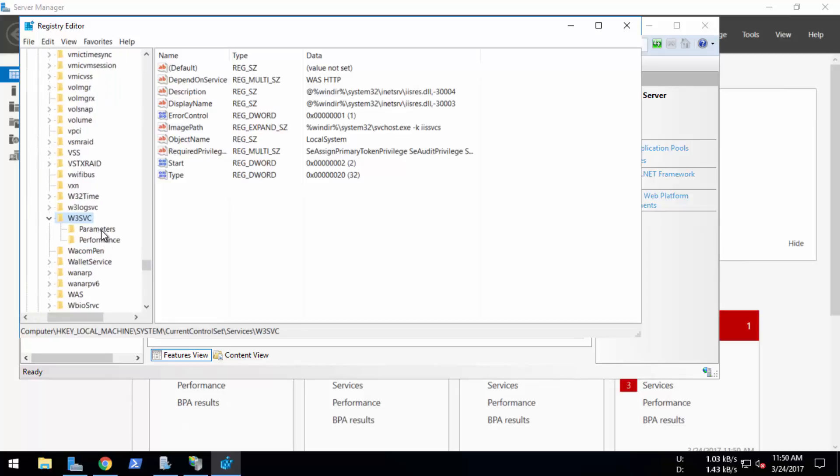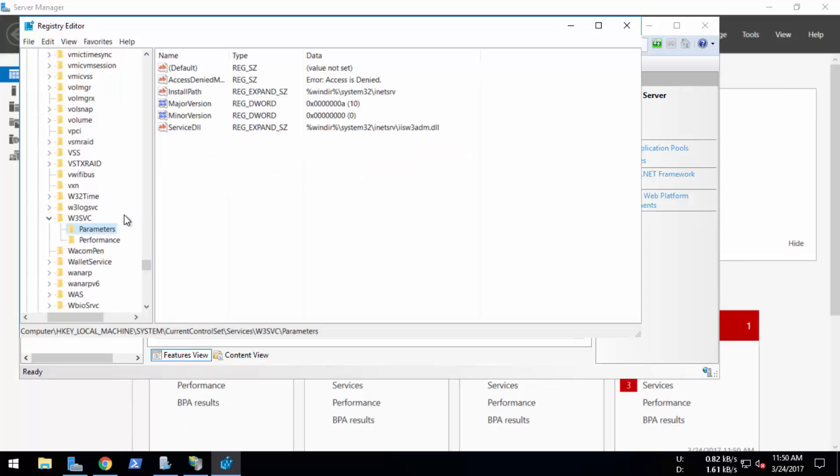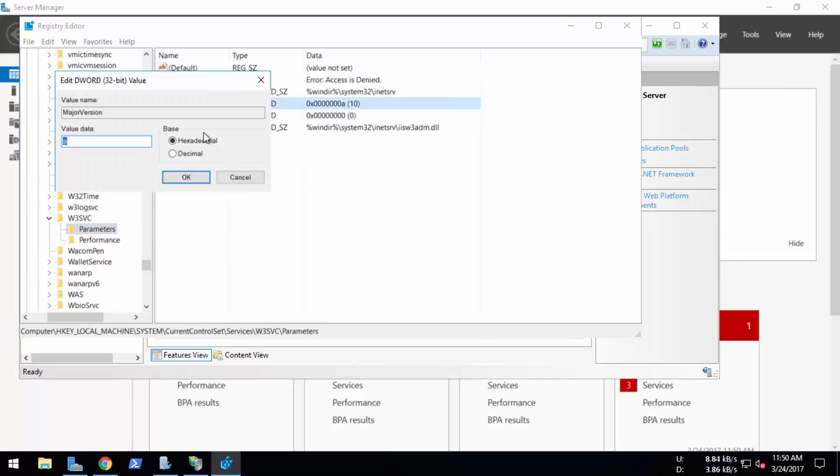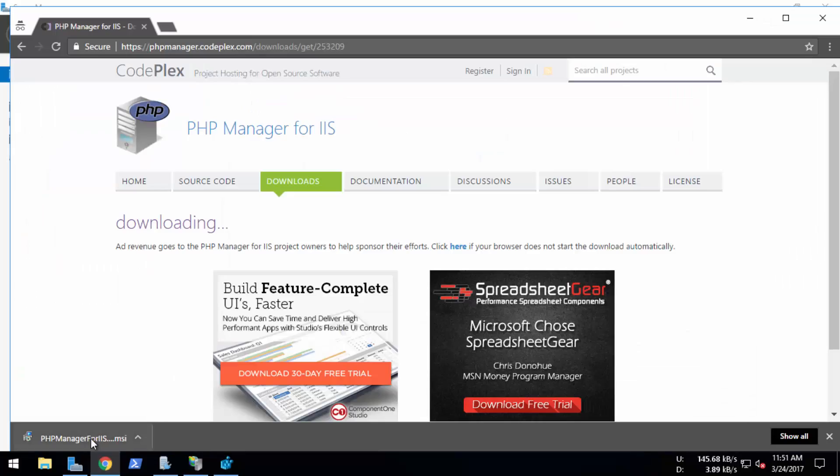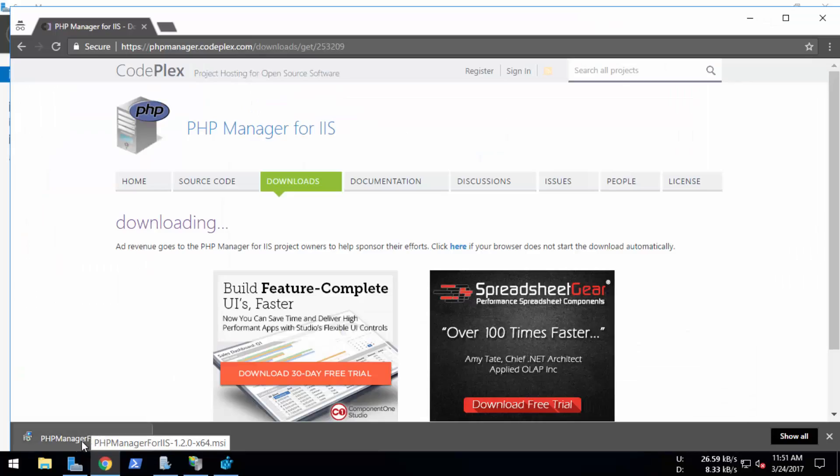I'm going to select Parameters and you can see that major version is 10. So I'm going to double-click here and change it to decimal and change the value to 8. Now I'm going to install the PHP Manager for IIS.